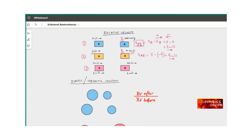Now let's look at Case 3, where A is moving at 5 meters per second in the positive direction and B is also moving in the positive direction at 4 meters per second. The relative velocity of A with respect to B is V_A minus V_B, which is 5 minus 4 equals 1 meter per second positive — meaning in this direction. So if I am observing A from B, it appears to be moving towards me, but slowly — at only 1 meter per second.